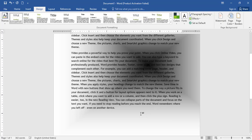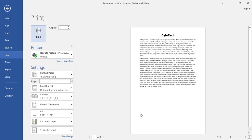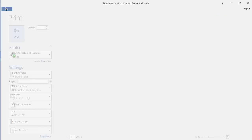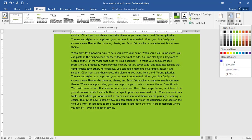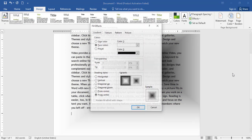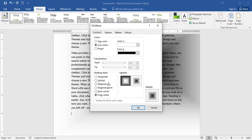Press Ctrl+P to print with a black keyboard. The print is not bad, but the gradient is not visible. We need to go back to fill effects and change the color.